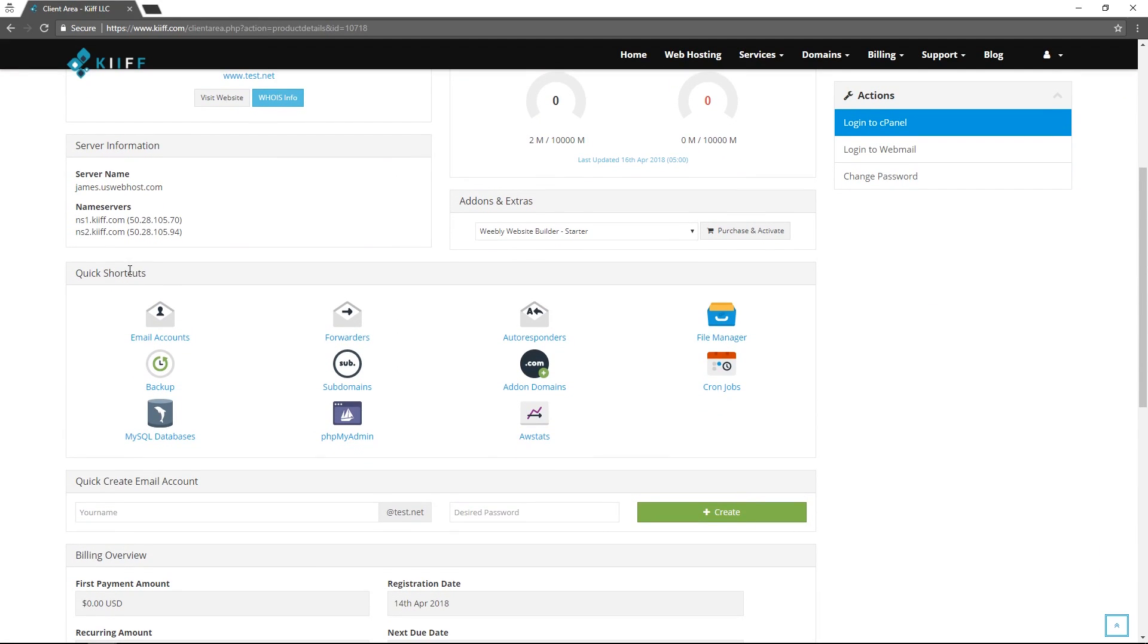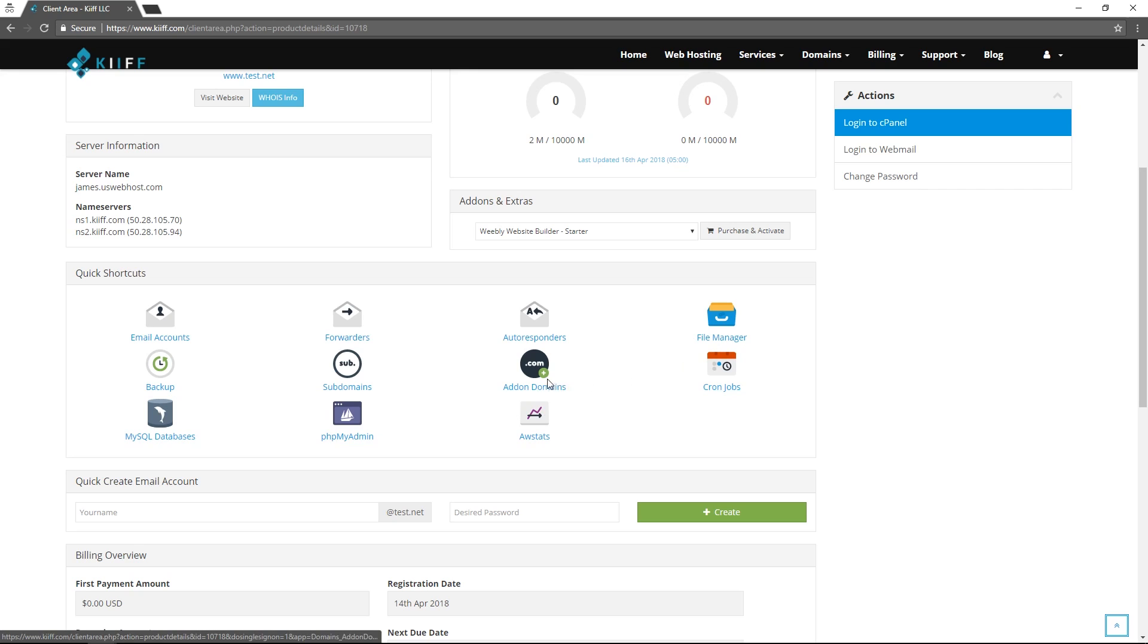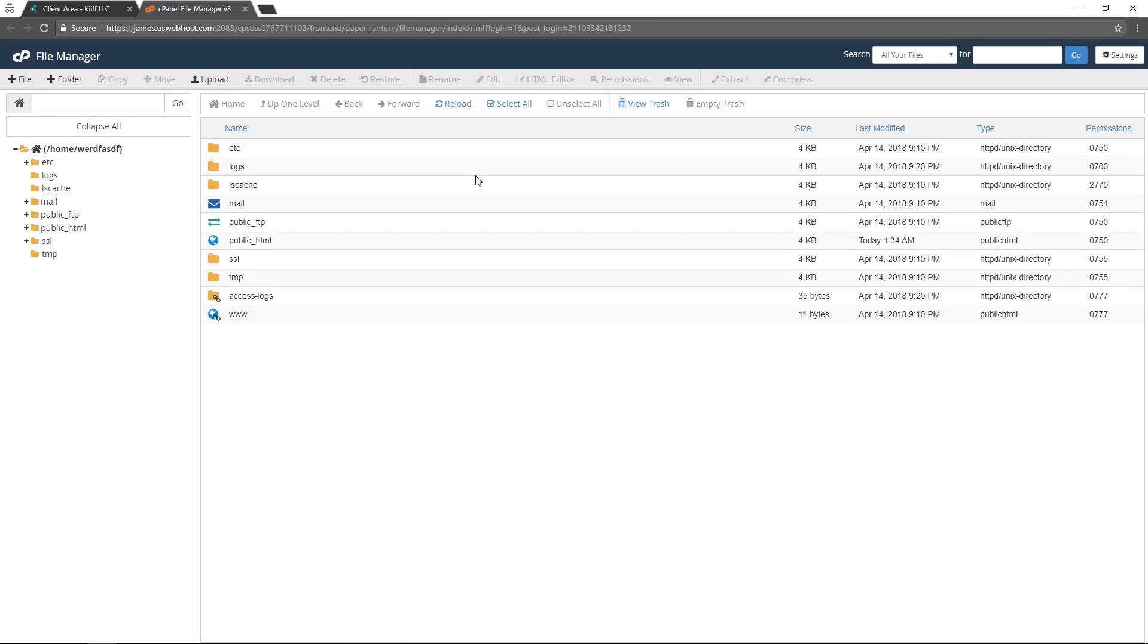The quick shortcuts option here is also cPanel related so these are all apps inside of cPanel that are frequently used by our clients. If we click file manager this will take us to the file manager of our cPanel account again through the single sign-on system.